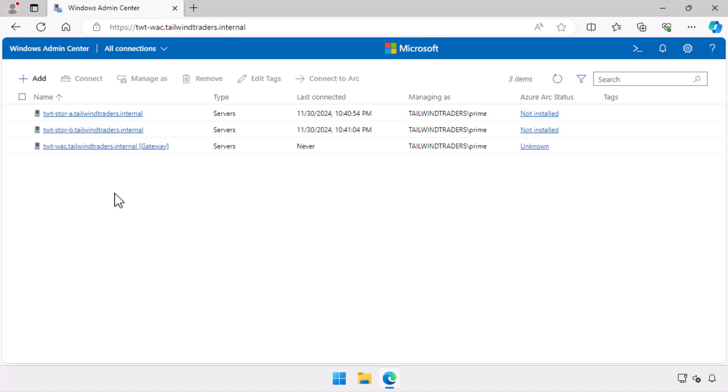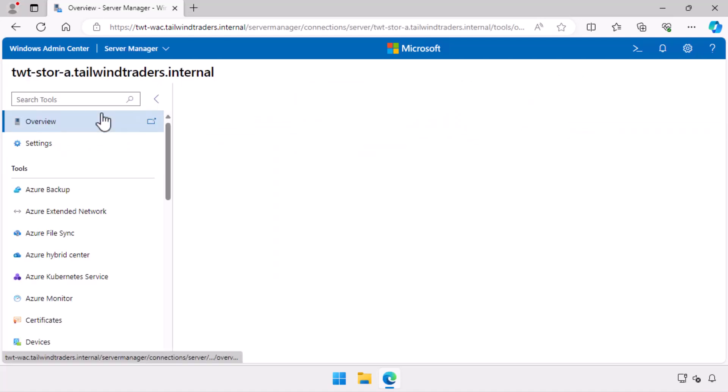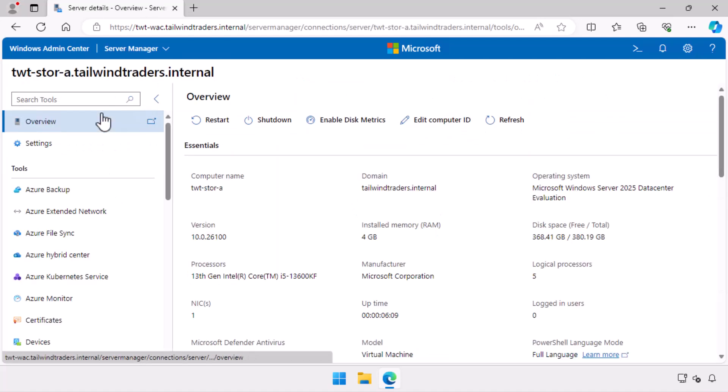So I start in Windows Admin Center, connected to a gateway server. I'm using an account that has local administrator privileges on all of the servers involved. I connect to server TWT-StoreA.